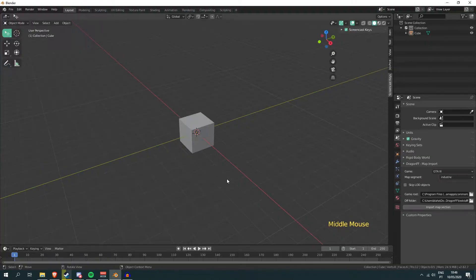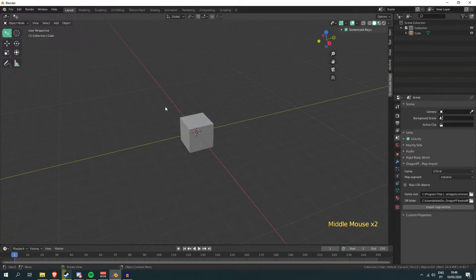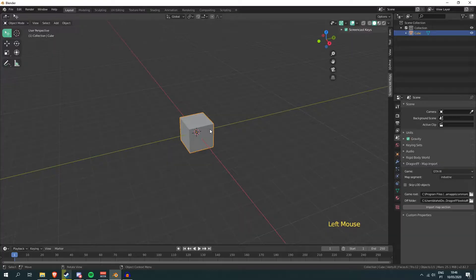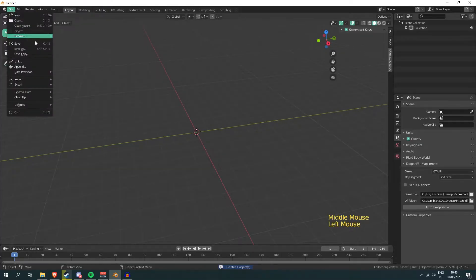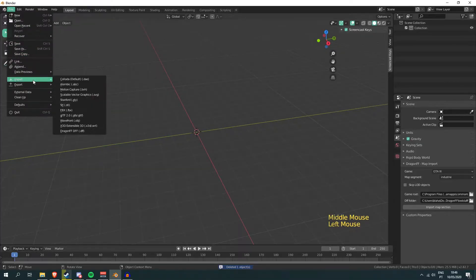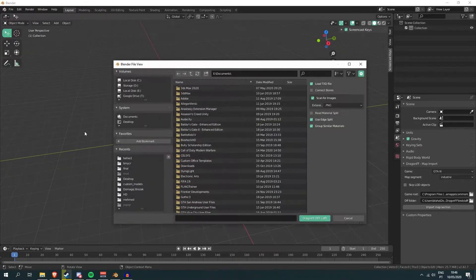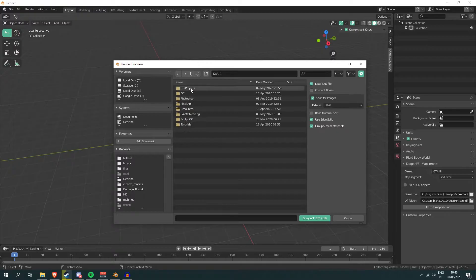You probably have a default scene with a camera and some lights — you can simply delete those, you don't need them. Just click the cube, press X, and click Delete. Now let's import our first models.